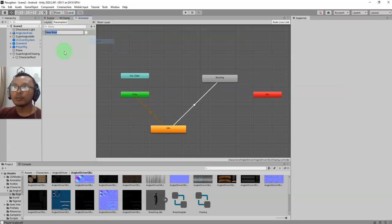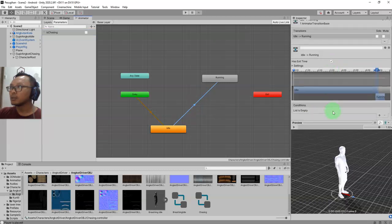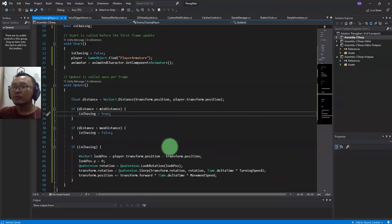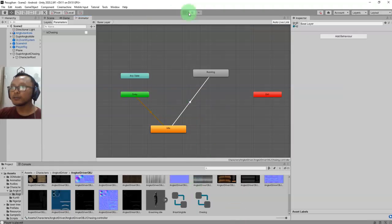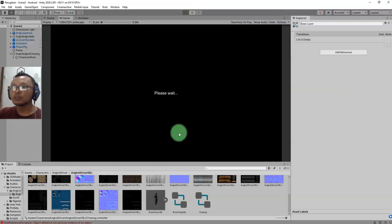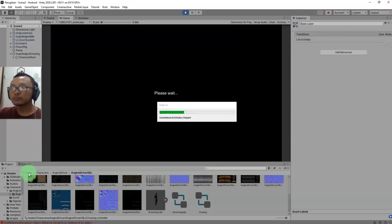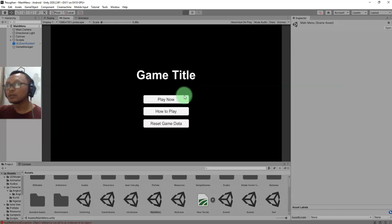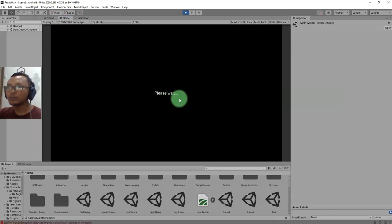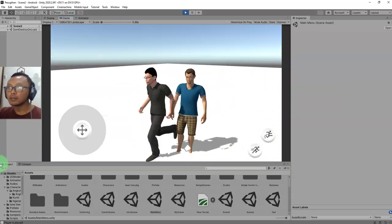I'll add a boolean parameter called 'isChasing'. Let me test it first - I need to open the main menu scene and start the game to see if the idle animation is being played correctly. Okay, it is playing the idle animation.